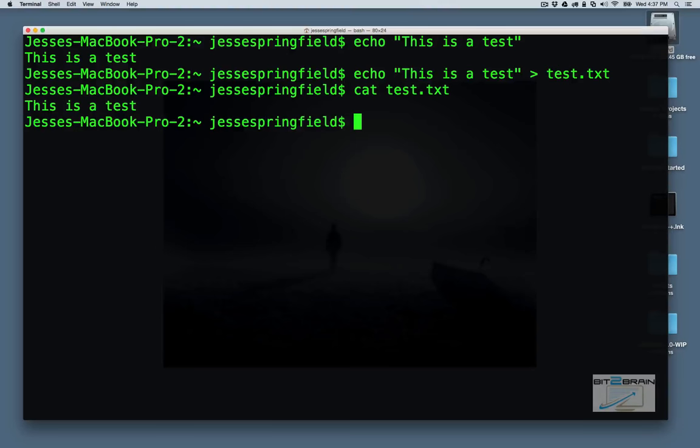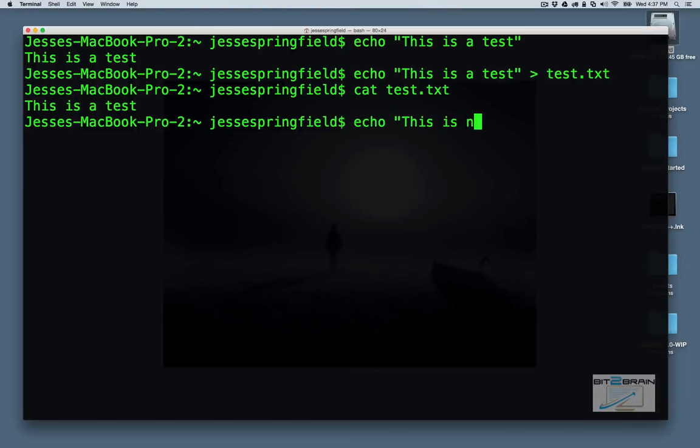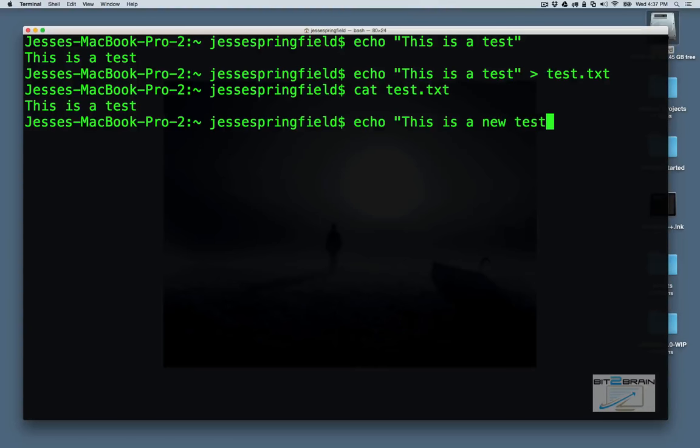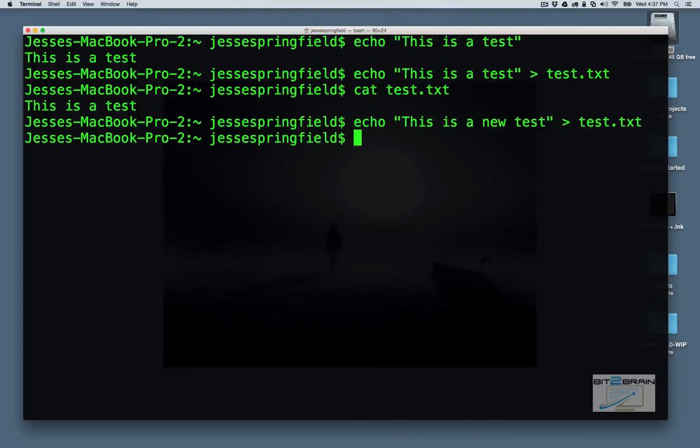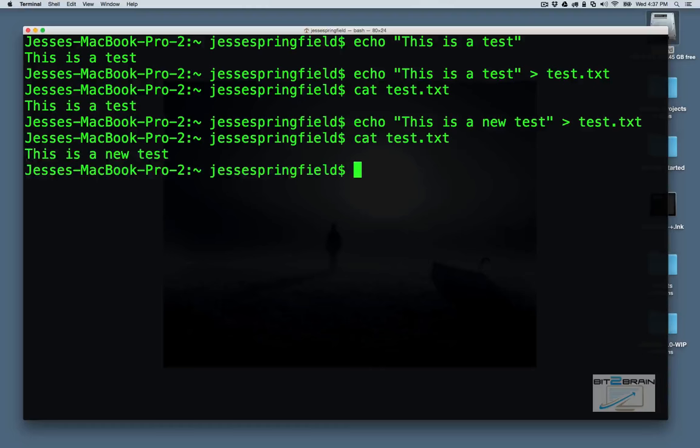So let's say we want to add something else in there. We could say this is a new test. Again, we're going to test.txt. And then we cat it. And we see this is a new test.